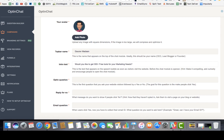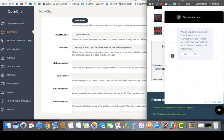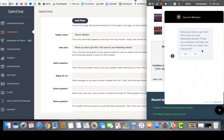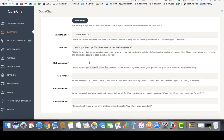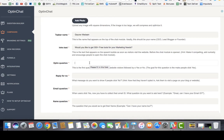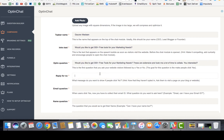The next thing is the opt-in question, which is an important sequence. As soon as the user hovers over or clicks on the chat, it opens up and shows another question. For example: 'Would you like to get 300 tools for your marketing needs? These are extensive and took me a lot of time to collate — yes or no?' The opt-in question drives more curiosity, building on the first open loop we created.